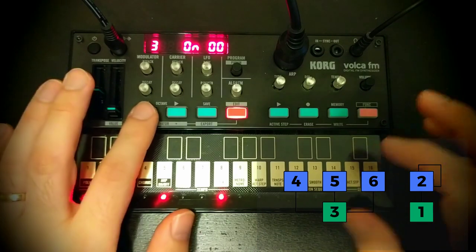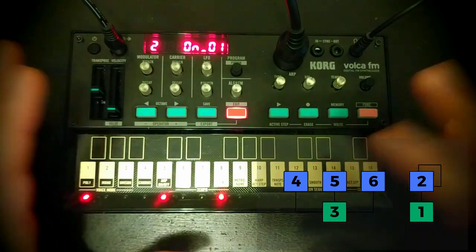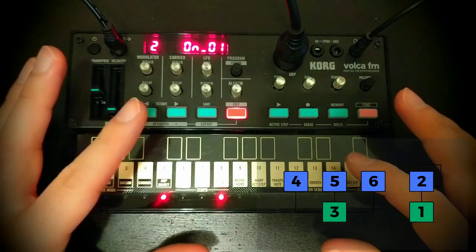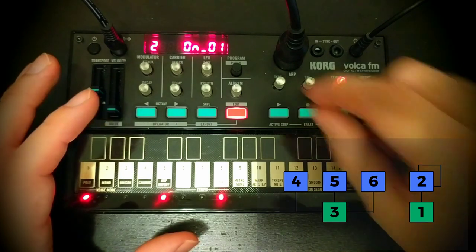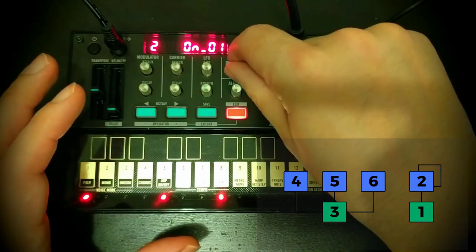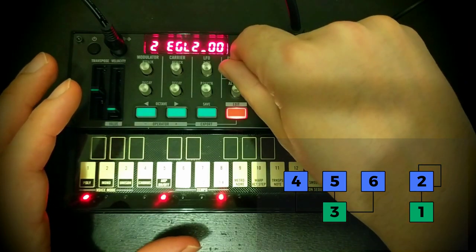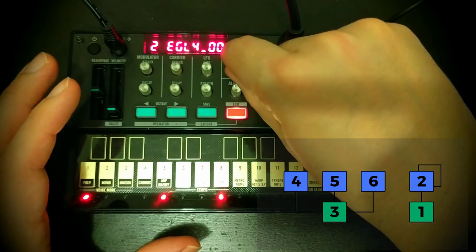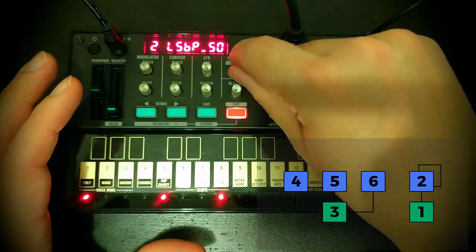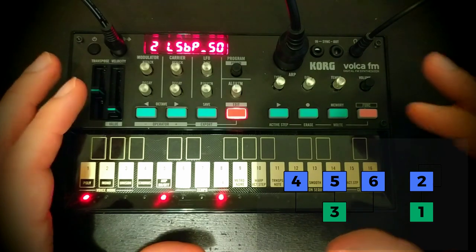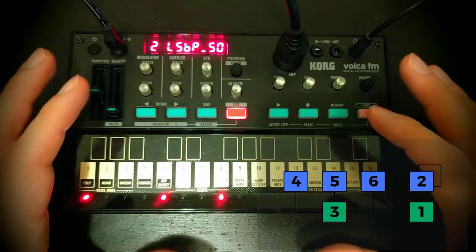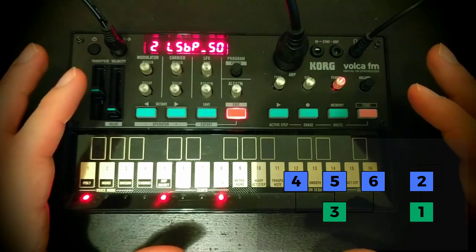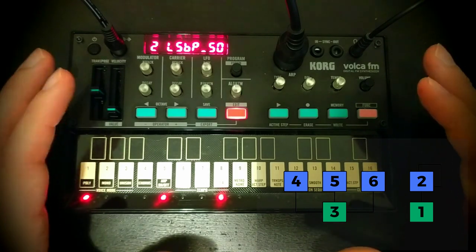Okay, so the modulator here is operator 2 and it's running into operator 1, so we want to head over there. And let's head over to the operator scaling functionality. So it starts here with LSBP, so that's your level scaling breakpoint. That runs from 0 to 99, 50 being in the middle of the keyboard.